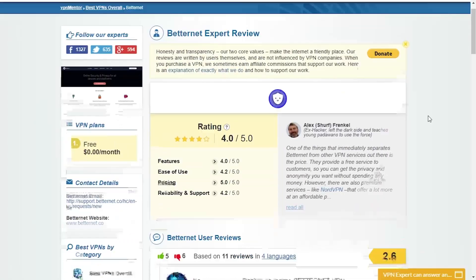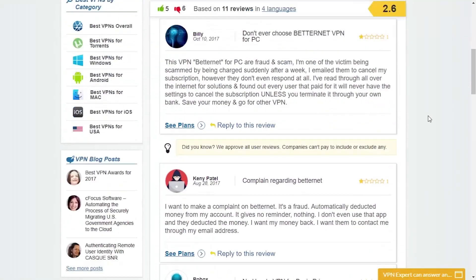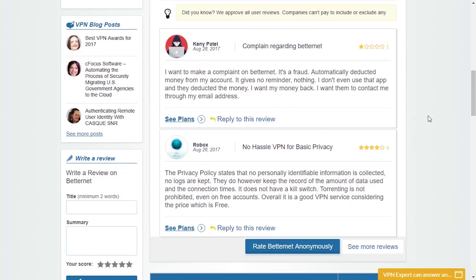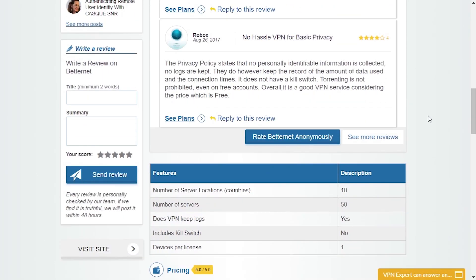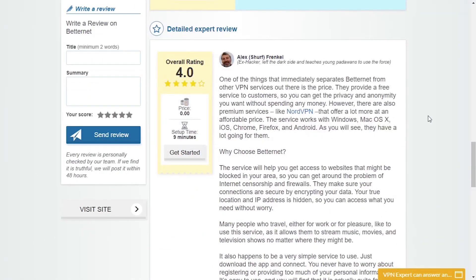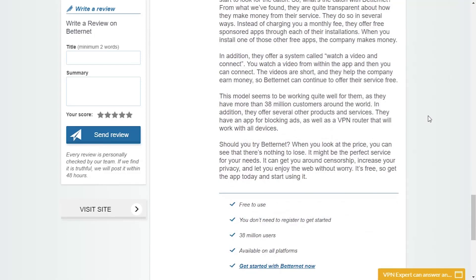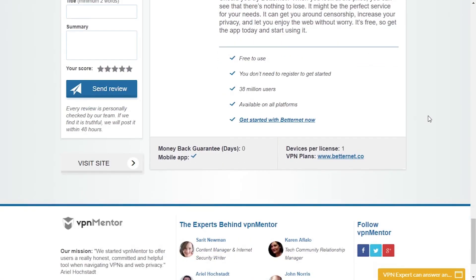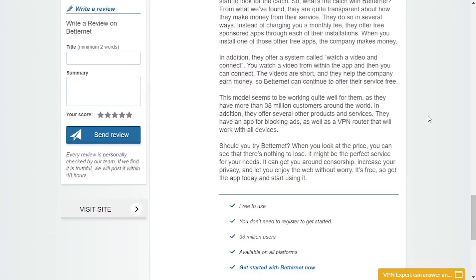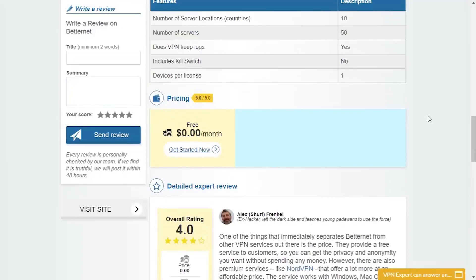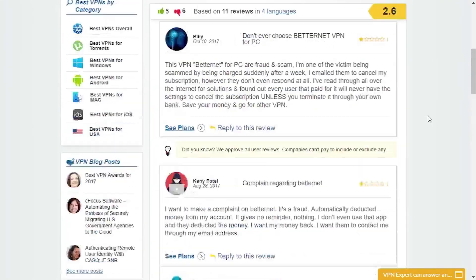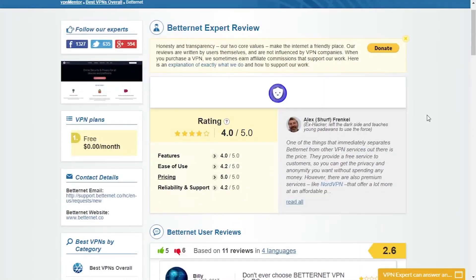If you need more information on BetterNet VPN you can find it on VPN Mentor's review page. It contains a lot of details like ratings, user and expert reviews, and also the possibility to compare VPN providers to help you find the best one for you.